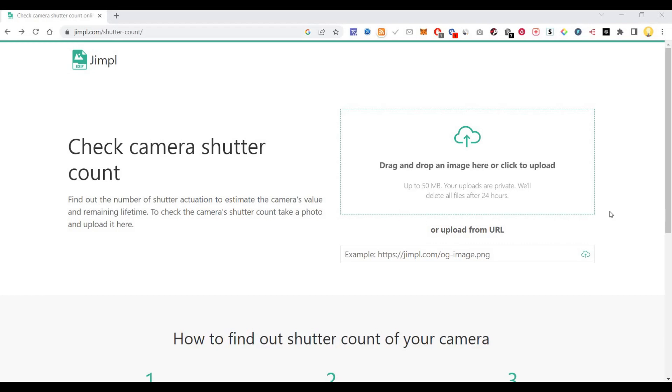It is used for checking the shutter count of your camera. So if you're buying a new camera and you want to check the shutter count of that camera, that means how many times photos were clicked using that camera, mostly for DSLR and SLR.